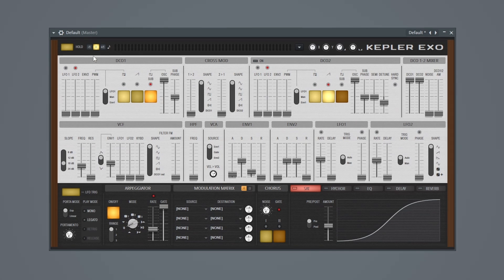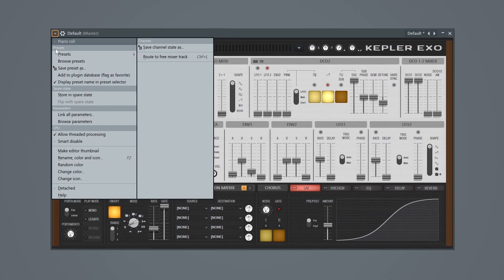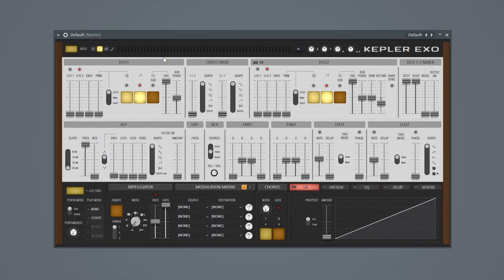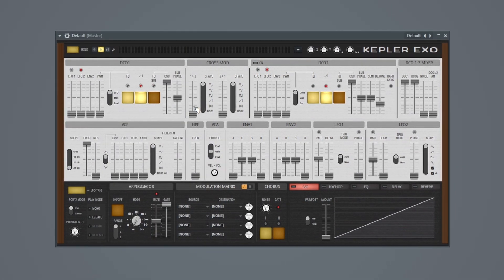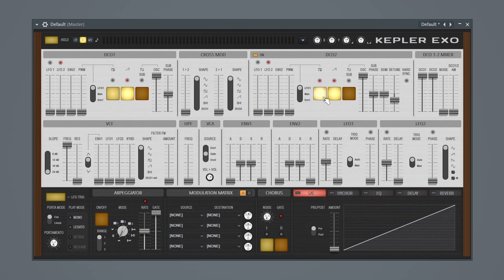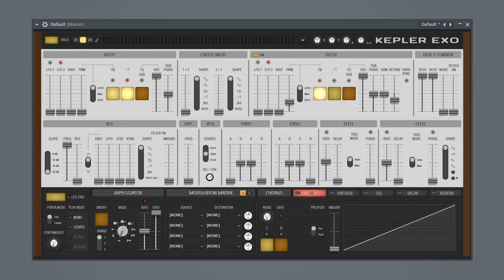So let's go ahead and go back into our presets. Go to default. Once again, we're starting from scratch. Now this time, let's go ahead and enable our oscillator 2. Let's turn this to a pulse wave and then bring the pulse wave width up. And let's go ahead and turn on hard sync.